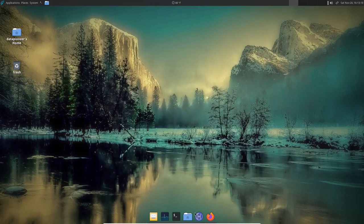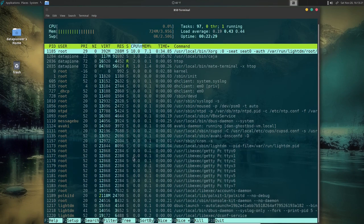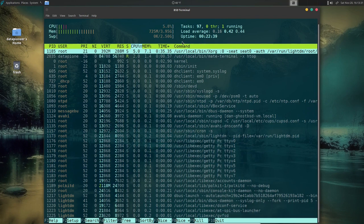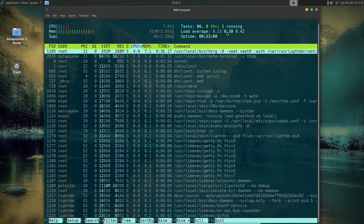Let's close the file manager and launch htop. Right now we've got 725 MB of 4 GB being utilized after 22 minutes of uptime — not bad for a MATE desktop. CPU usage is visible up top, swap shows two and a half gigs available but none in use. There are 96 tasks, zero threads, one task running. Load averages are 0.12, 0.38, and 0.42 for one, five, and fifteen minutes. Uptime is 23 minutes and 10 seconds.